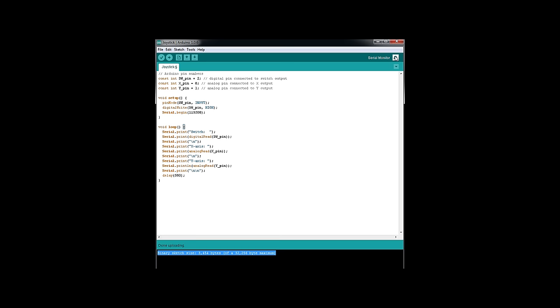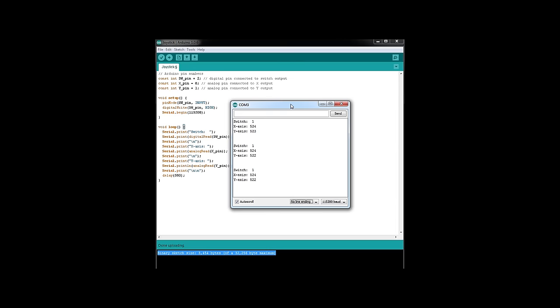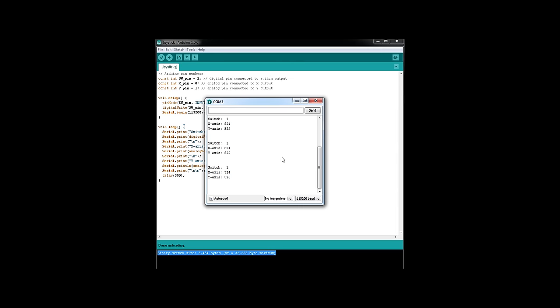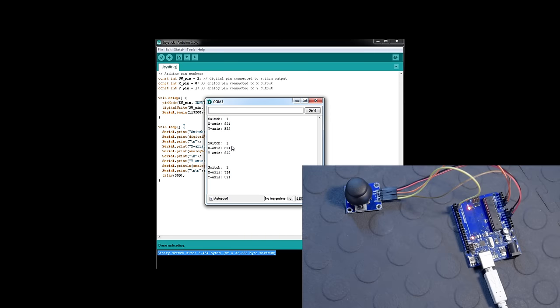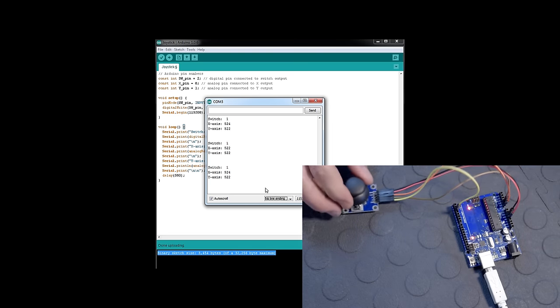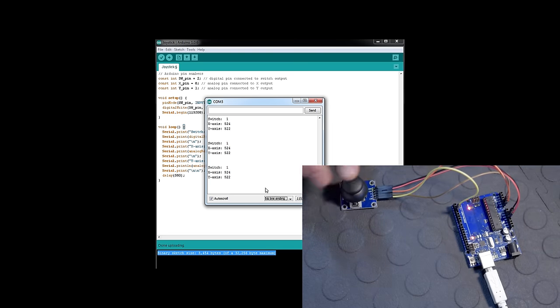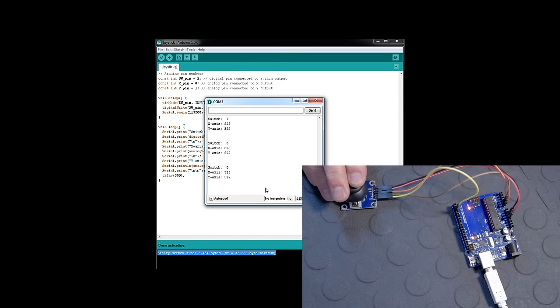Now we're going to click the serial monitor and see the values. Here's our serial monitor. We're getting our readings. So now I'm going to press the joystick switch, and it should change to a zero. There we go.